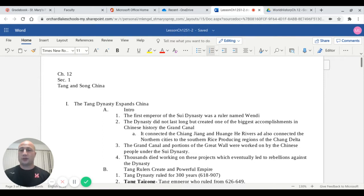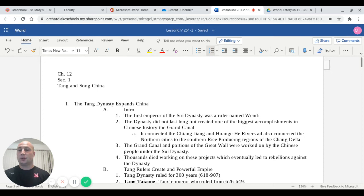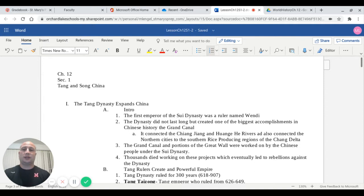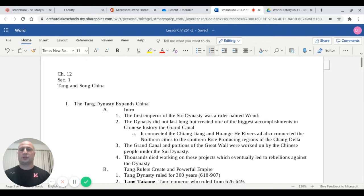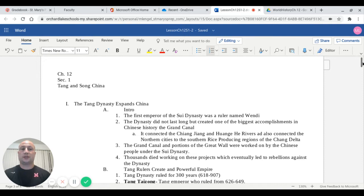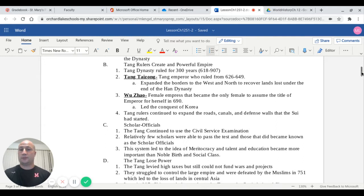Roman numeral 1 says the Tang Dynasty expands China. The first emperor of the Sui Dynasty was a ruler named Wendi. The dynasty really didn't last a whole lot of time, but it did create one of the biggest accomplishments in Chinese history, which is known as the Grand Canal. The Grand Canal is a system of waterways, man-made, that connected the Chongyong and Huanghe rivers and connected the northern cities to the southern rice-producing regions of the Chong Delta. The Grand Canal and portions of the Great Wall were worked on by Chinese people under the Sui Dynasty. Thousands of people did die working on these projects, which eventually led to rebellions against the dynasty.